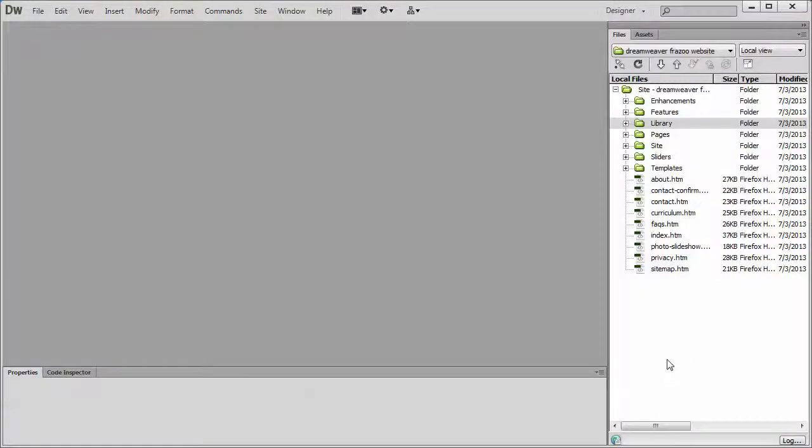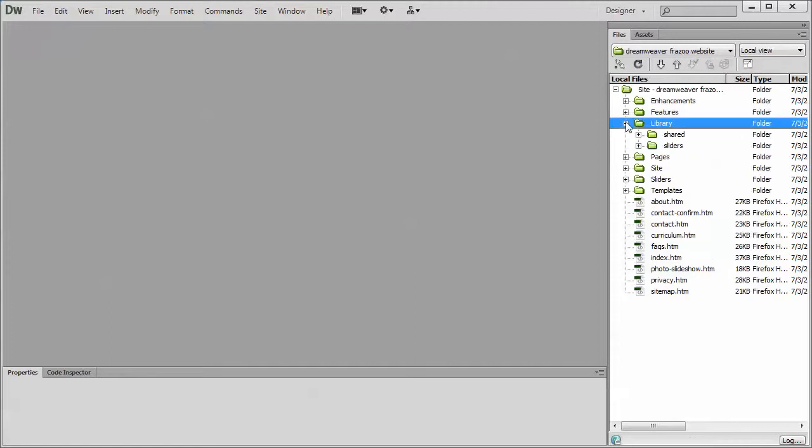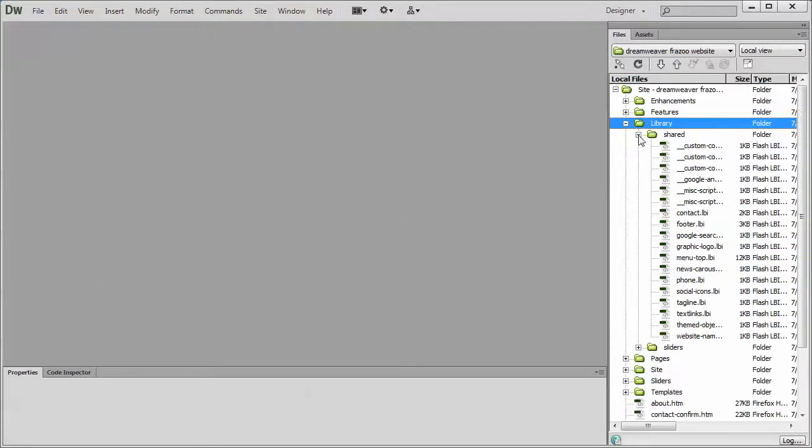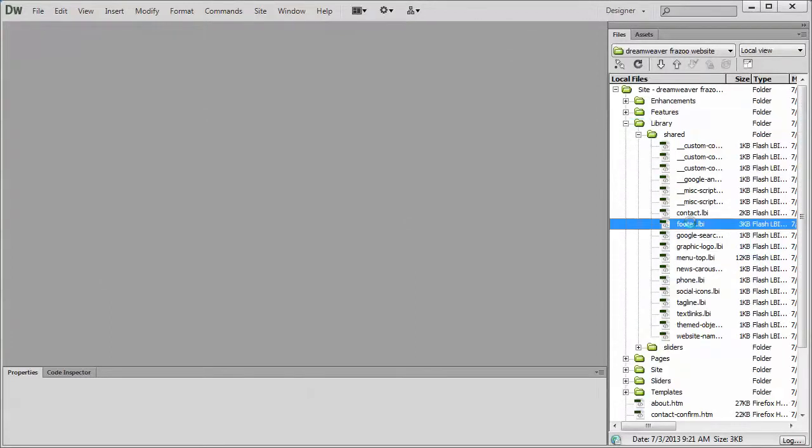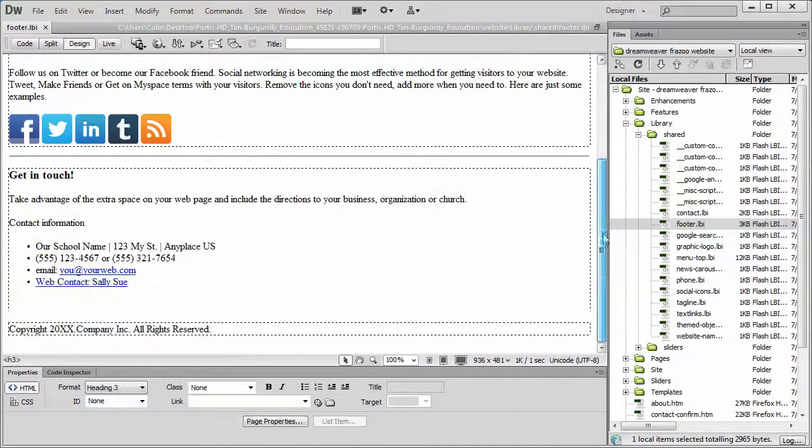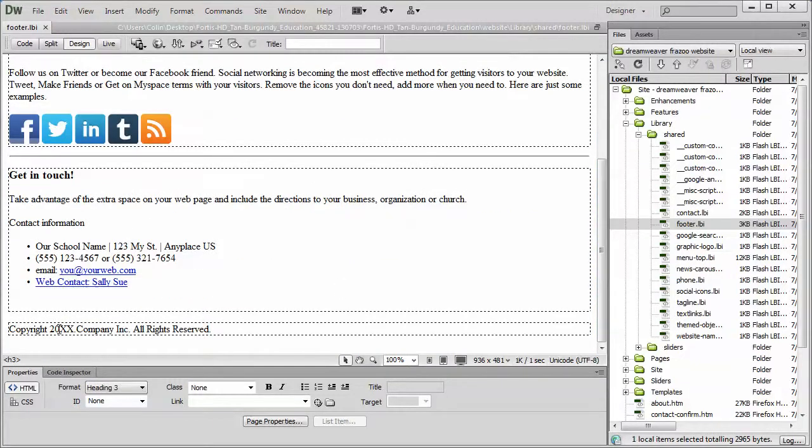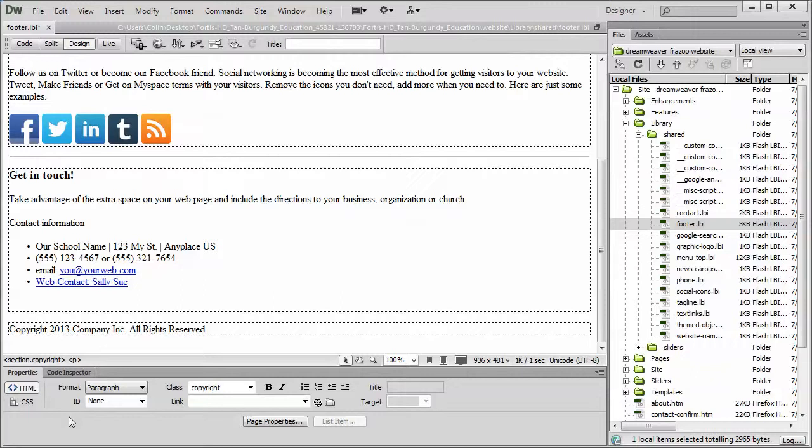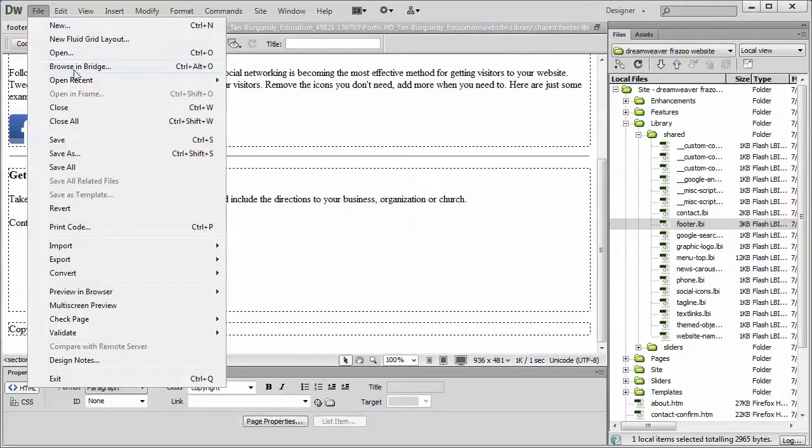To complete that task, we expand the library folder, we expand the shared folder, and we open up the footer LBI. Just scroll right down to the bottom, double click on the 20XX, type in the year, and File, and Save.